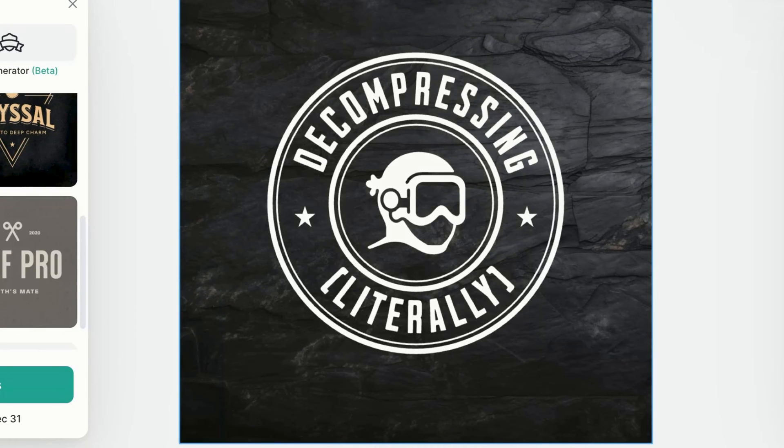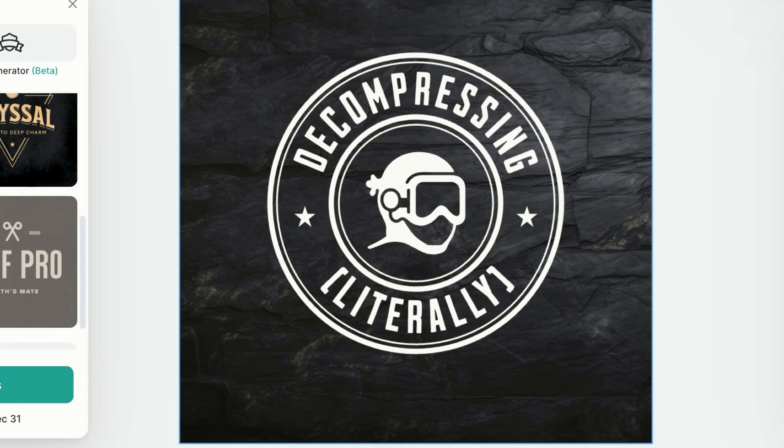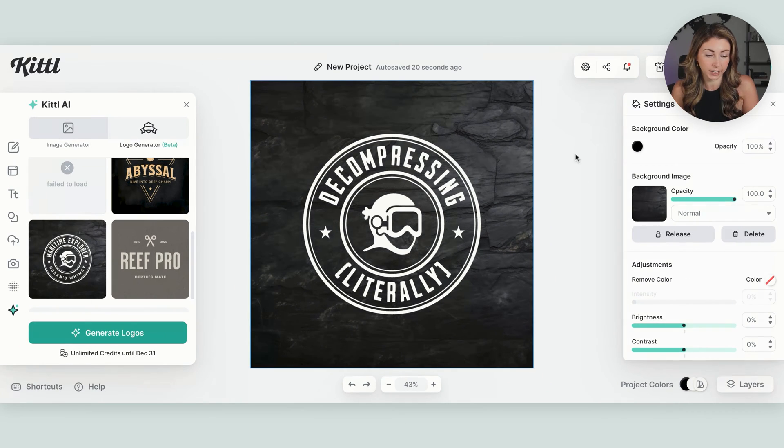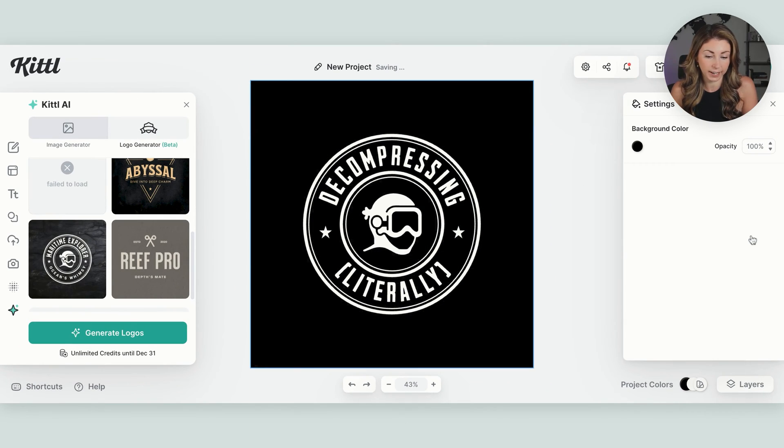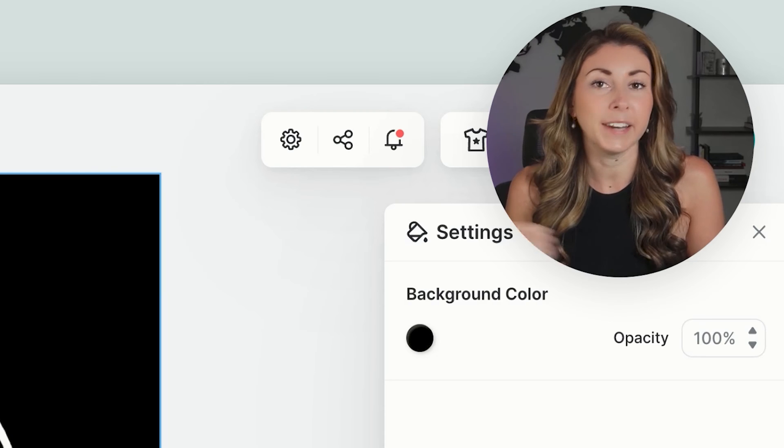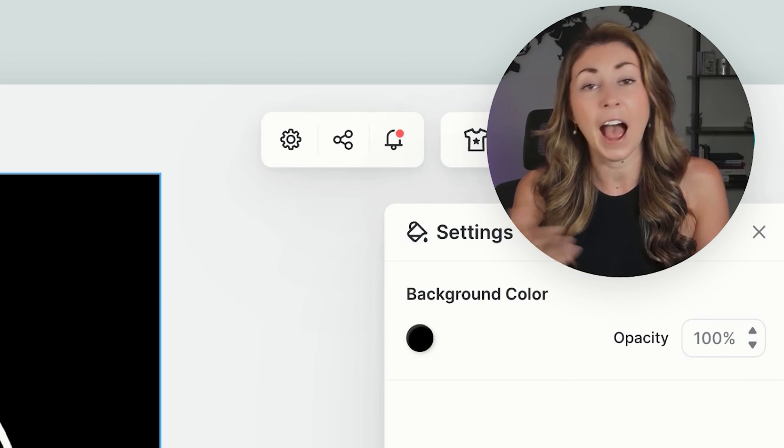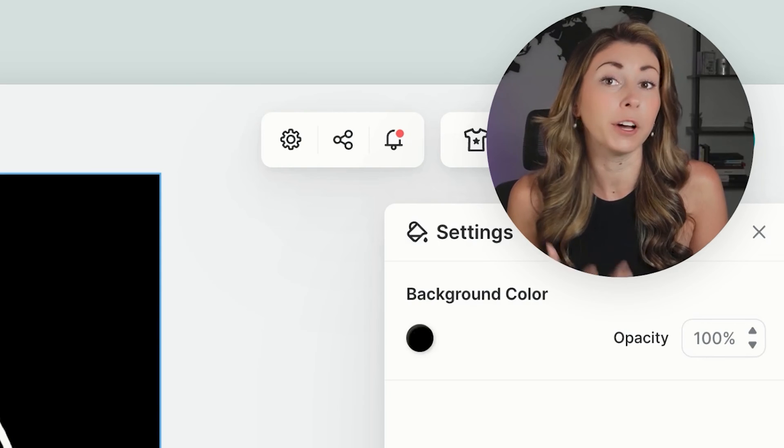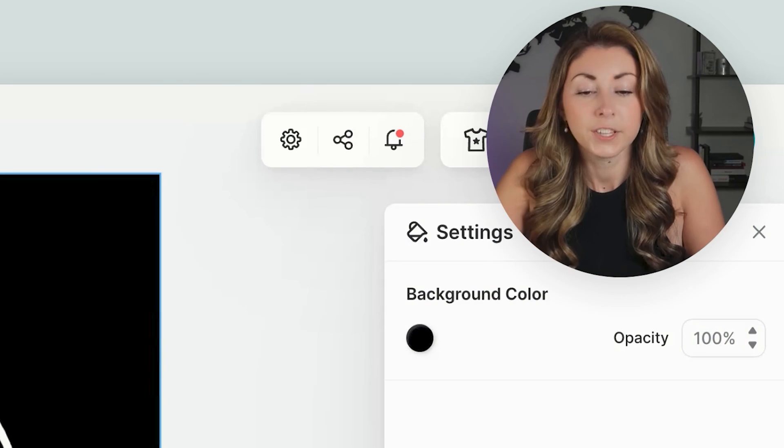And we actually want to get rid of the background. While the background does make this look a lot nicer, we don't want to print a background. So I'm just going to click on the background here and just hit delete. And now we just have a black background, which is totally fine. But now I want to see how this is going to look when it's actually put on a t-shirt.